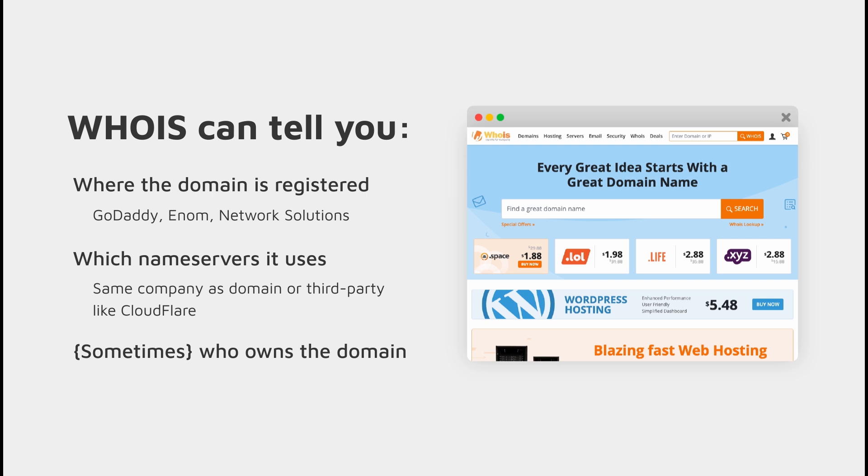Also, the WHOIS information can tell you who owns the domain, so it gives you their name, their physical address, and their email address.